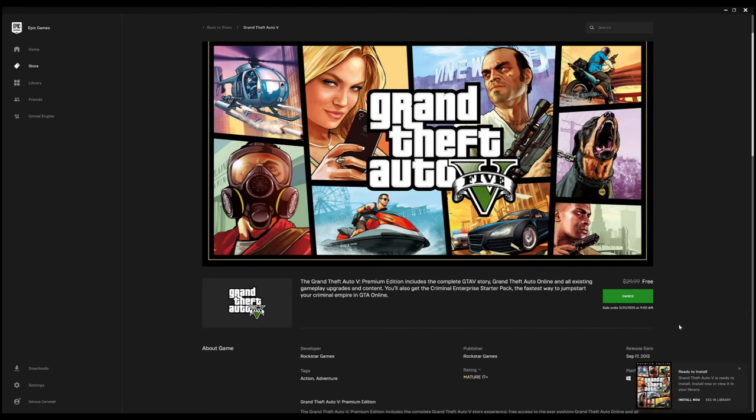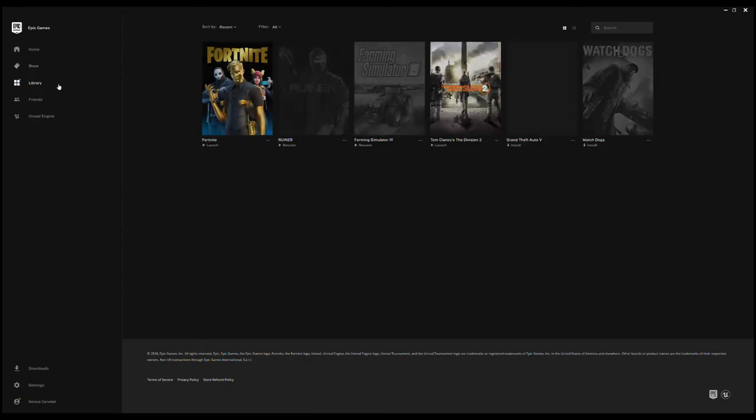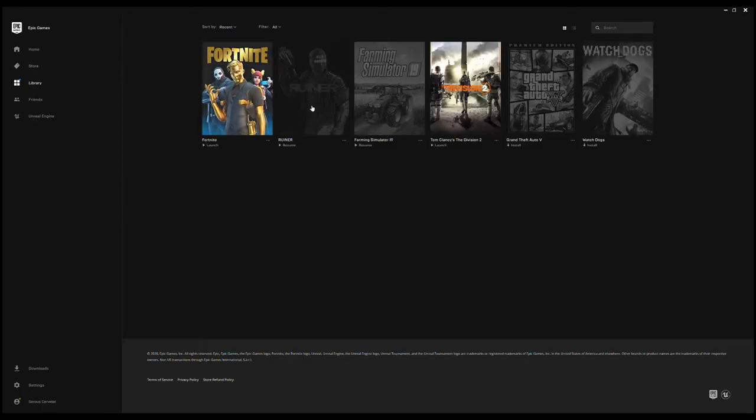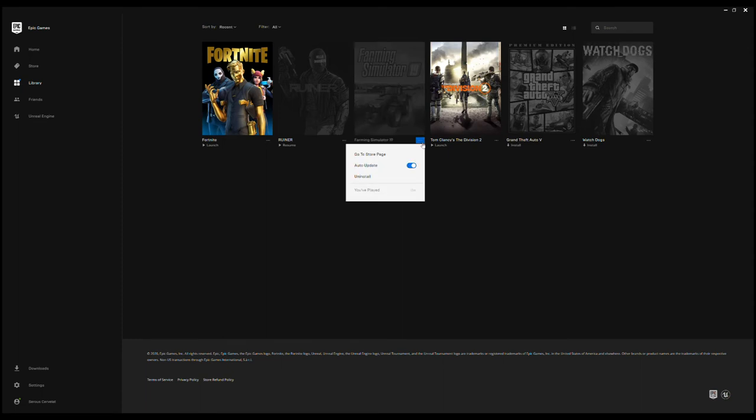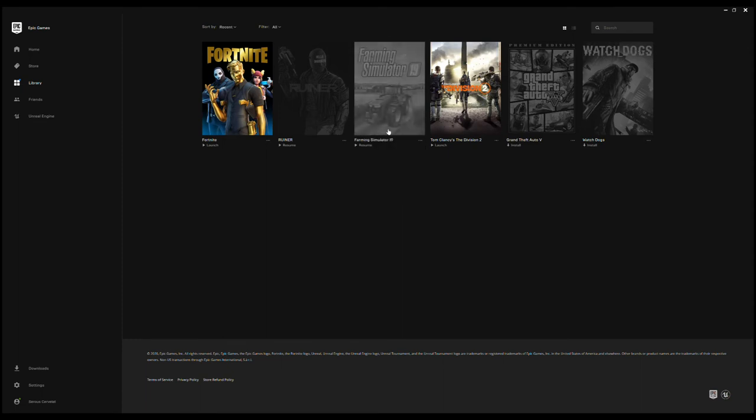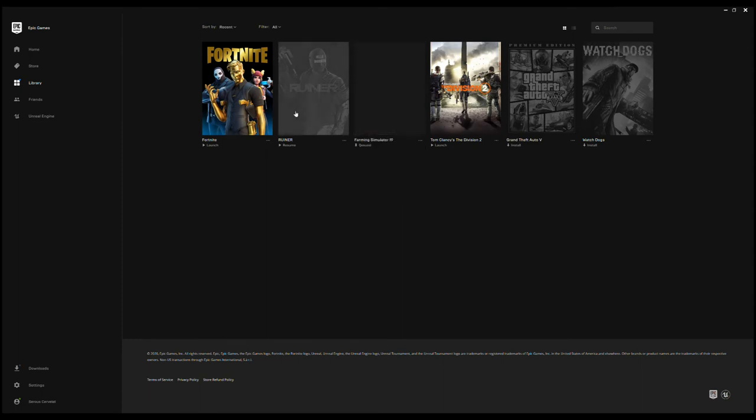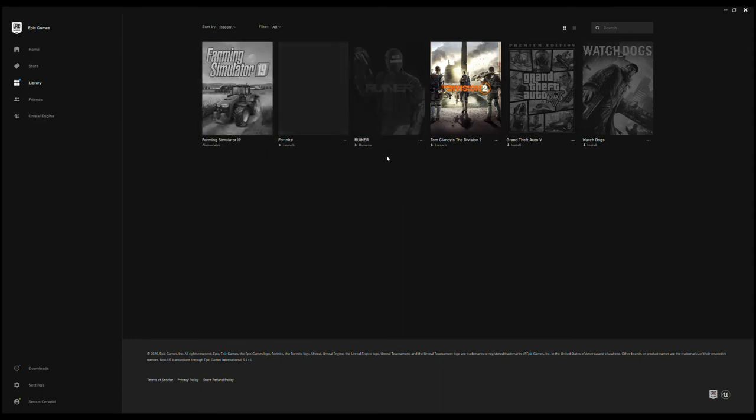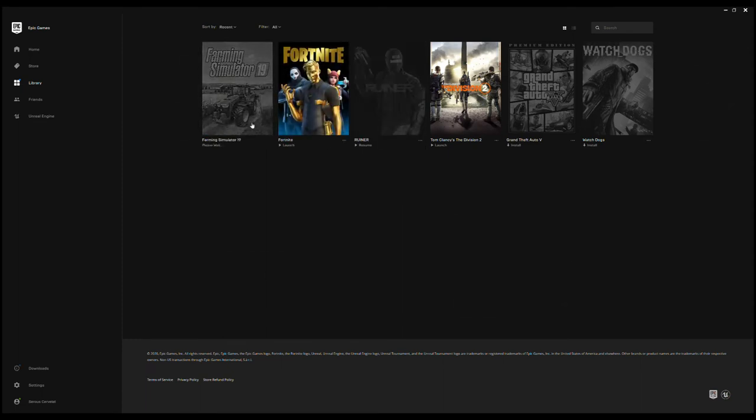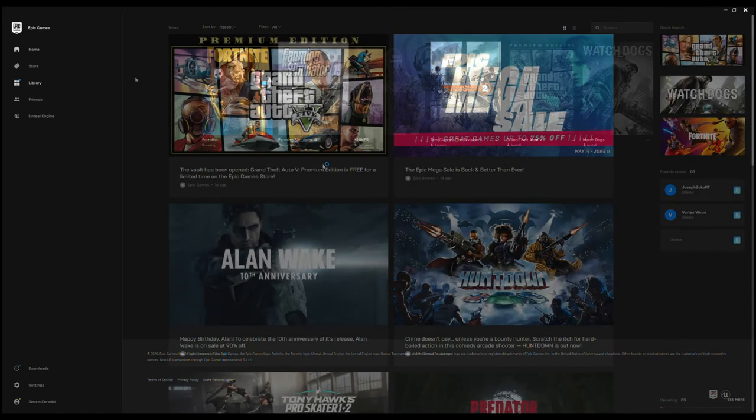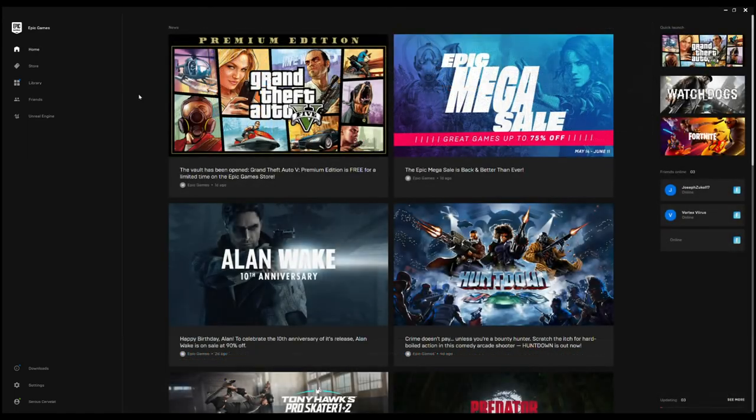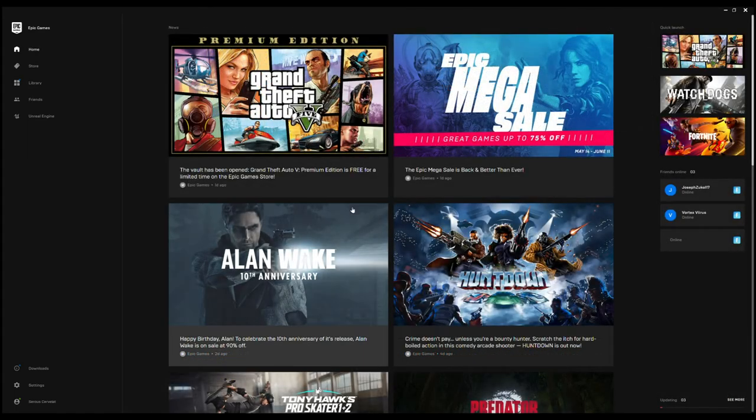I received a coupon for ten dollars. Oh that's nice. We're going to go to the library. There's GTA right here. I still got some games you don't need to download.